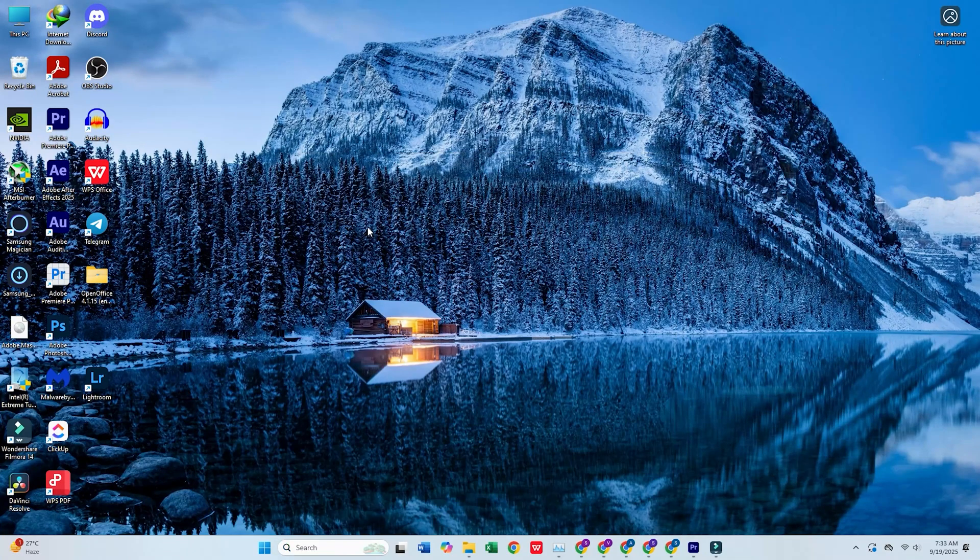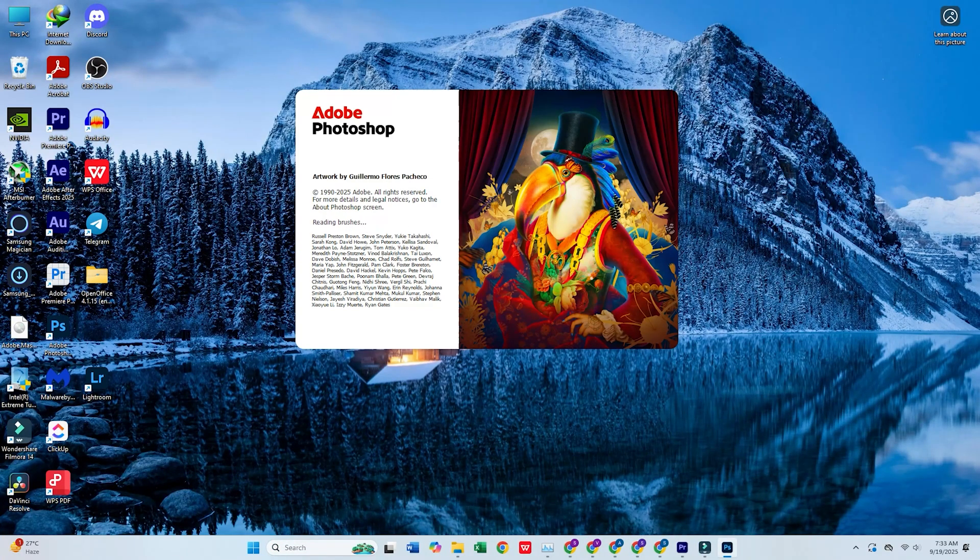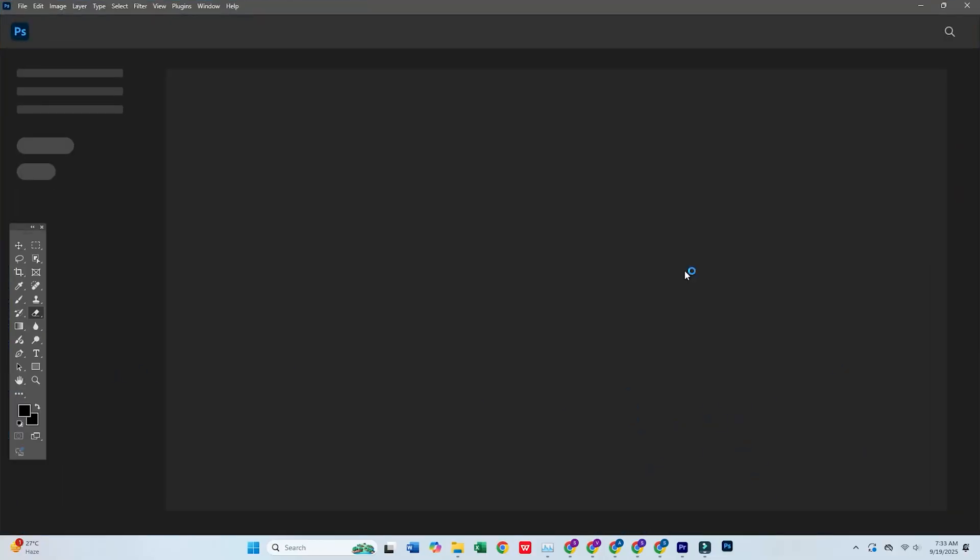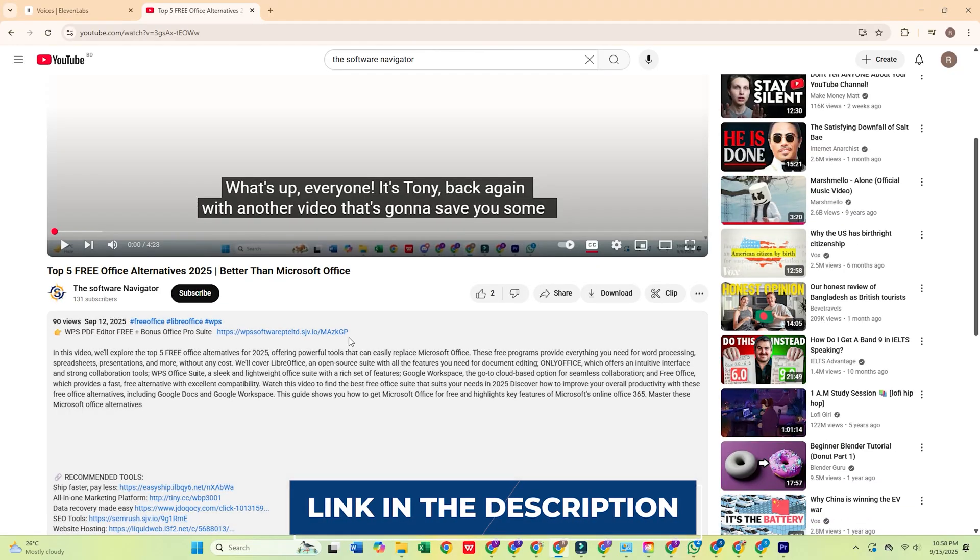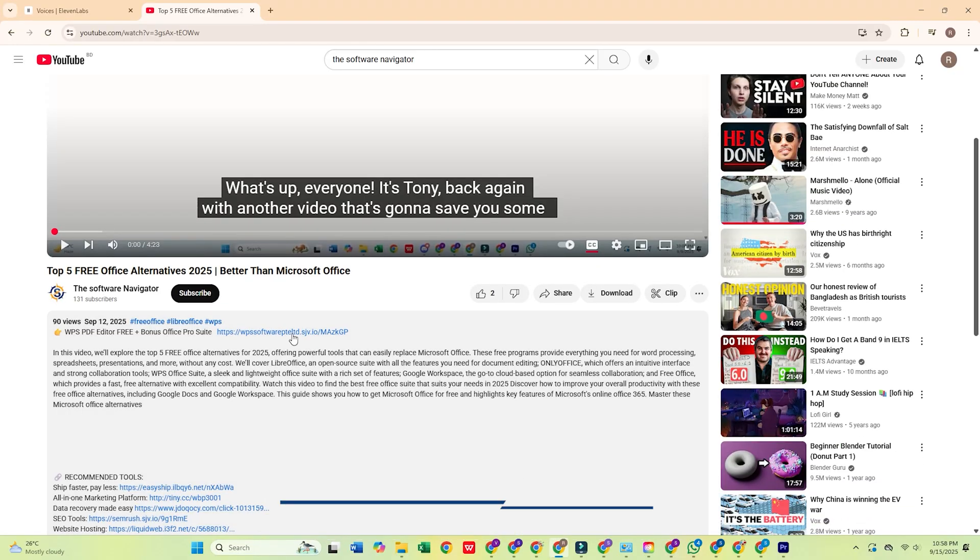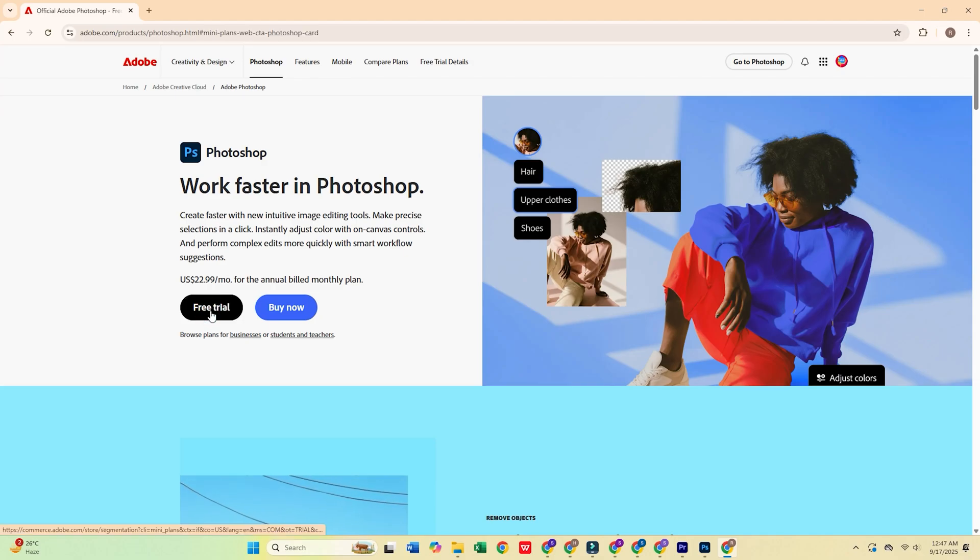Today I'm going to show you how to download Adobe Photoshop for free on your PC or Mac. To get started, click the link in the description below which will take you directly to Adobe's official site. Once you're there, click on the free trial button.